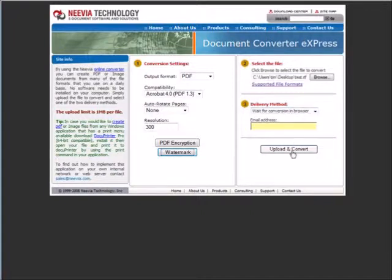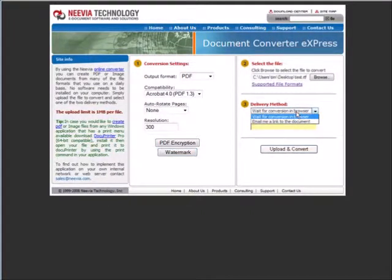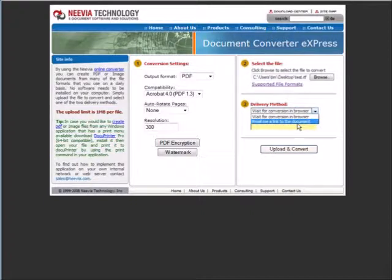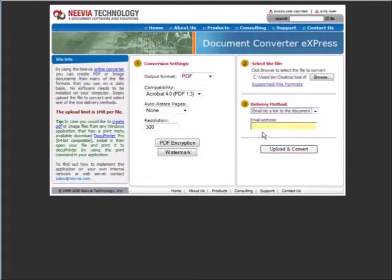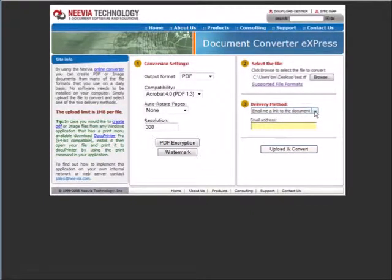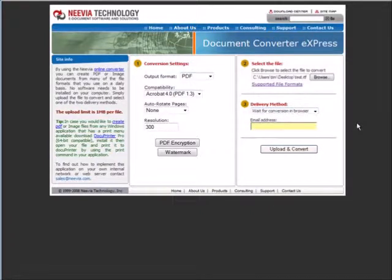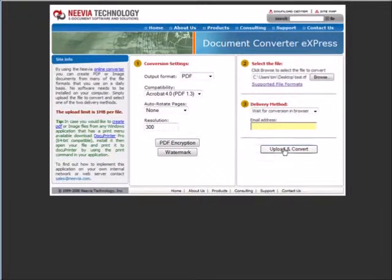If we just upload and convert, it's going to do it right in front of our eyes. Or you can email it to yourself just by putting your email address in here and it will put it in batch mode and email it to you when it's done. Once we're done here, we'll just click upload and convert.